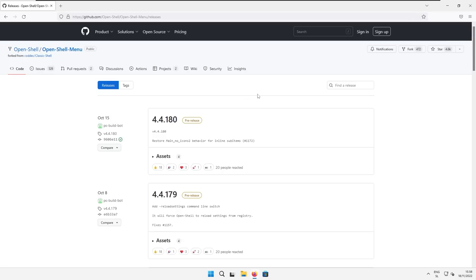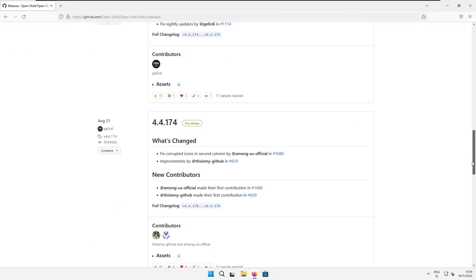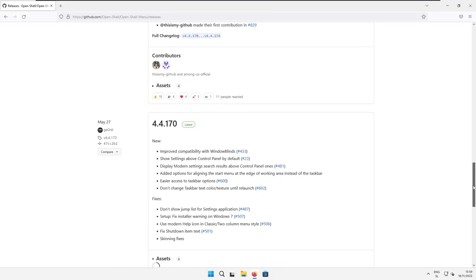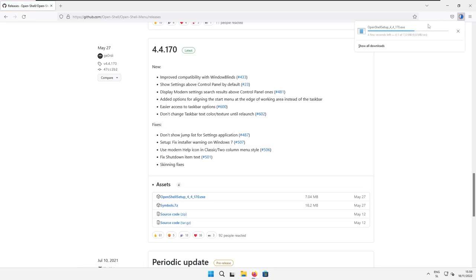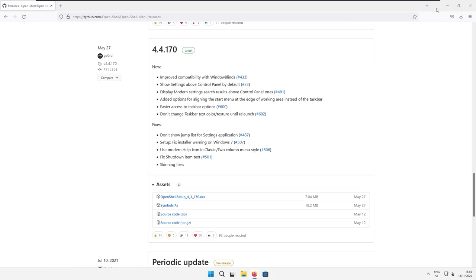And here you will see some of the pre-release versions of Open Shell. But if you scroll down, you should see the latest stable release of Open Shell. Now here I recommend that you click on the Open Shell setup exe file. Click on this one. And when the download is completed, click on the exe file.